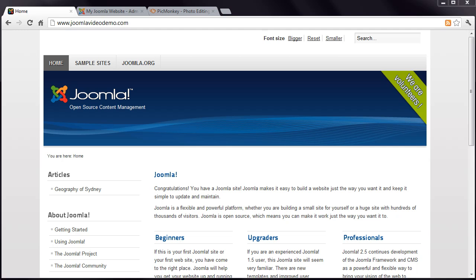This is lesson 17 of 20 lessons on how to build a Joomla website. In this lesson, I introduce you to the Joomla Media Manager and show you how to add images to your articles.